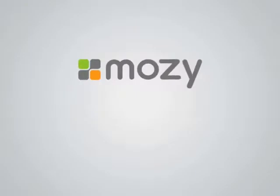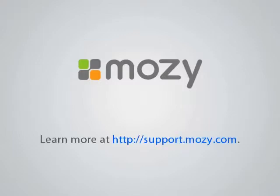Thank you for joining us for this tutorial, which covered selecting files for backup using the file system. We hope you have found it useful. For more information and other tutorials, please visit us at support.mozy.com.